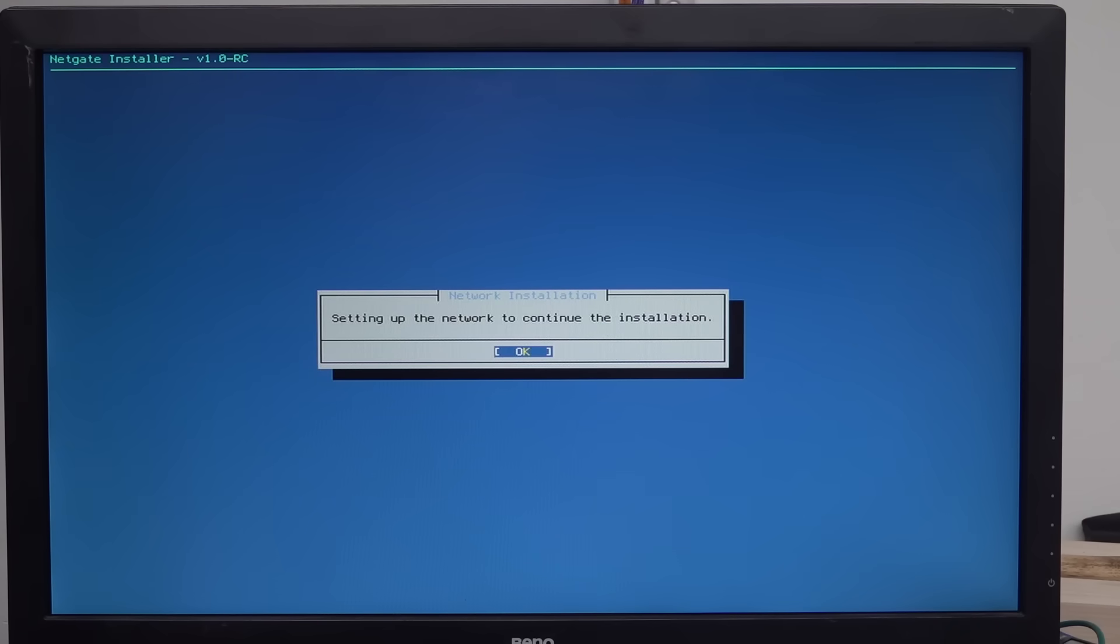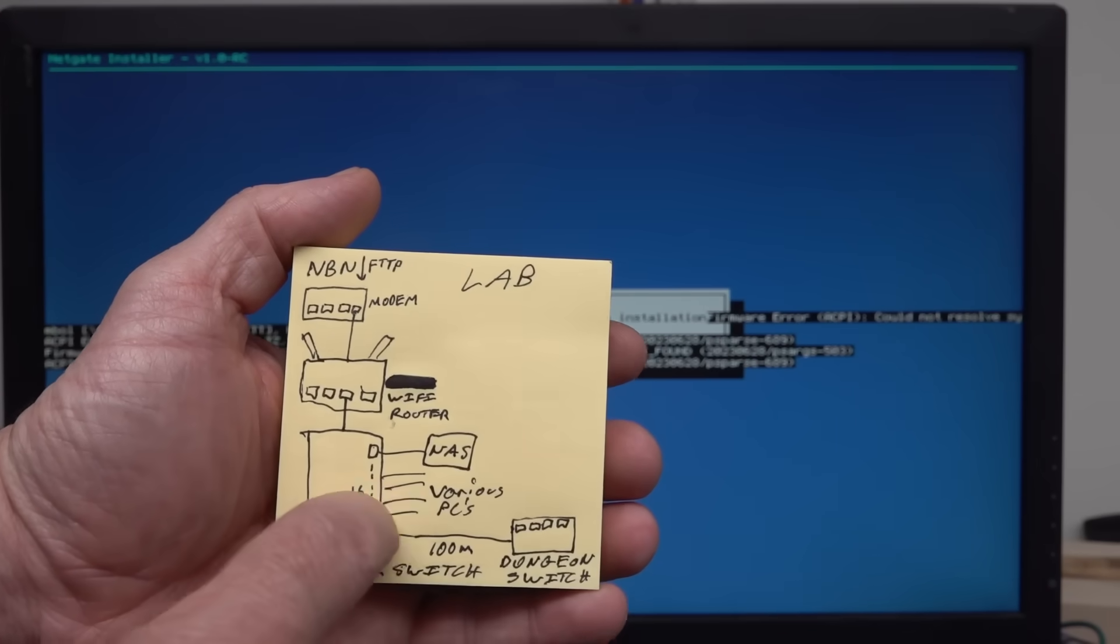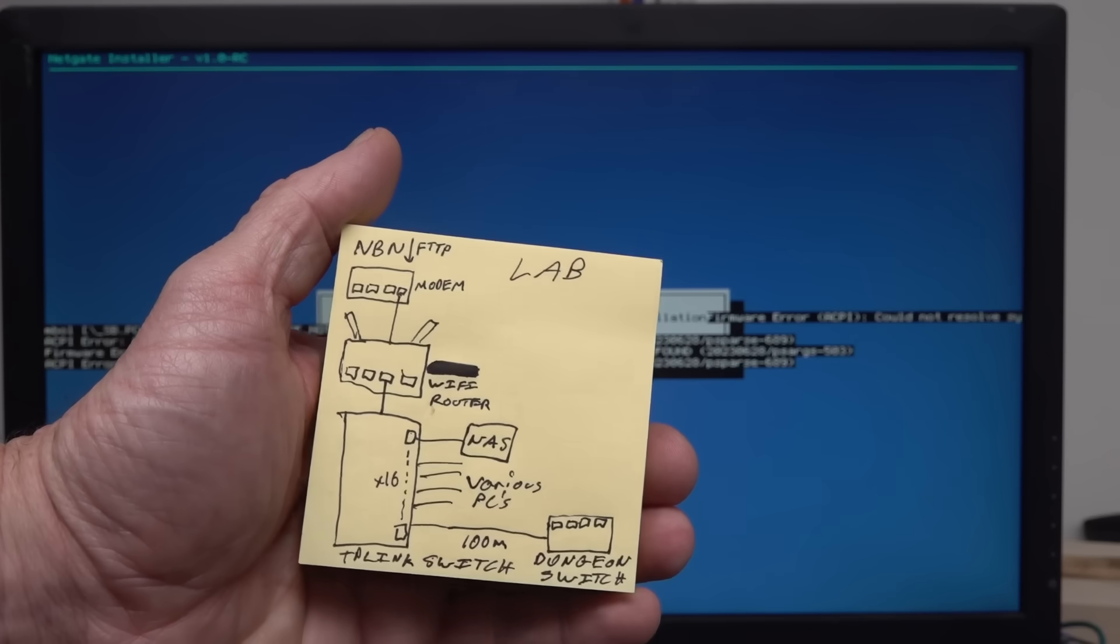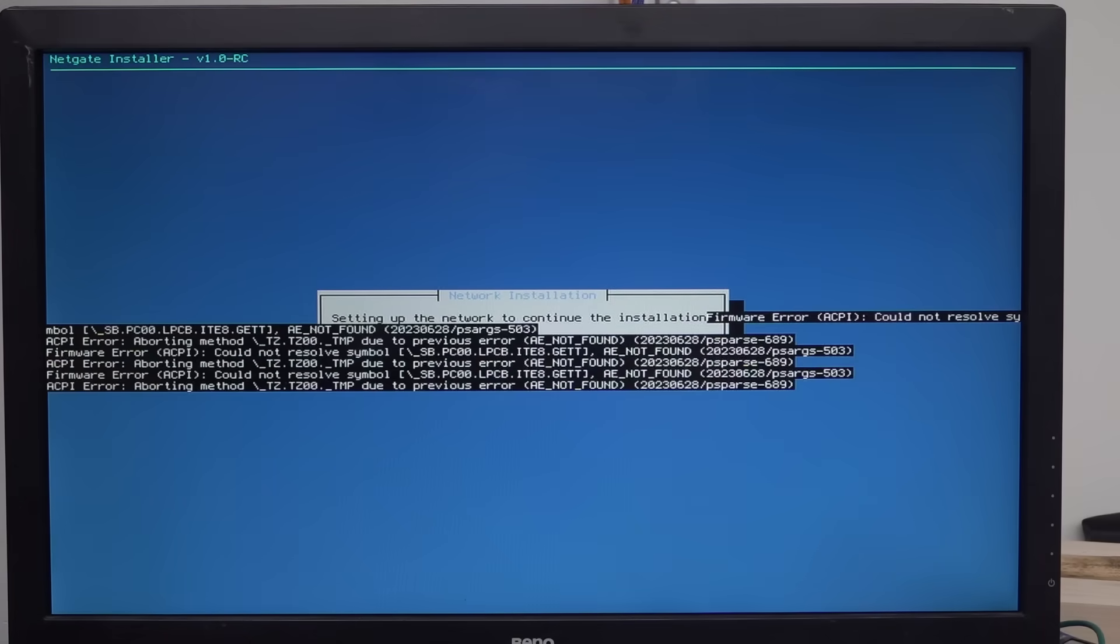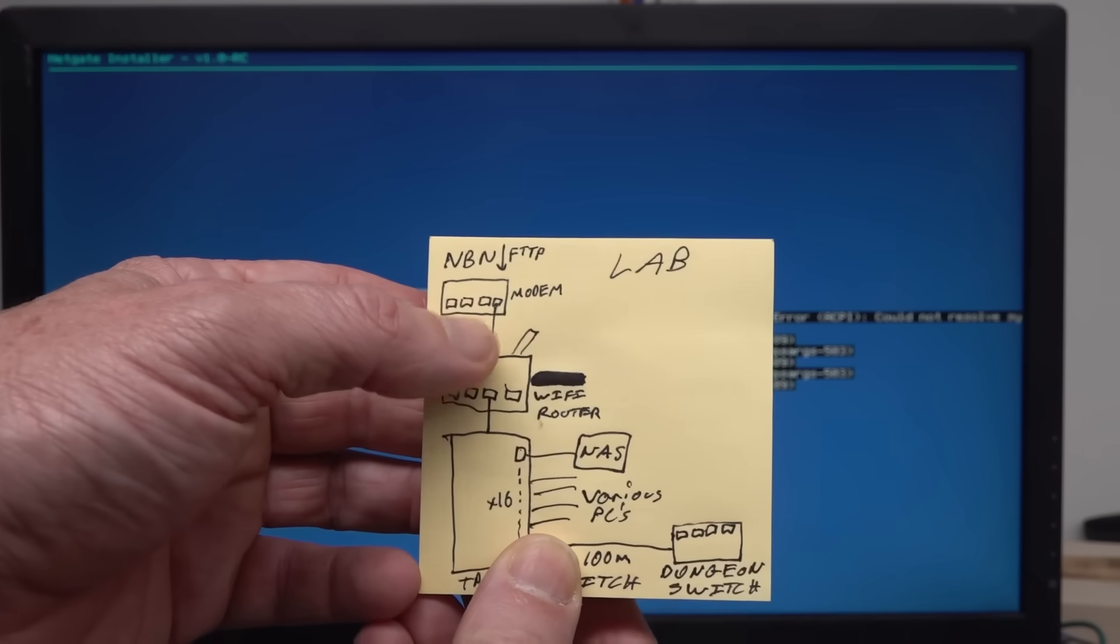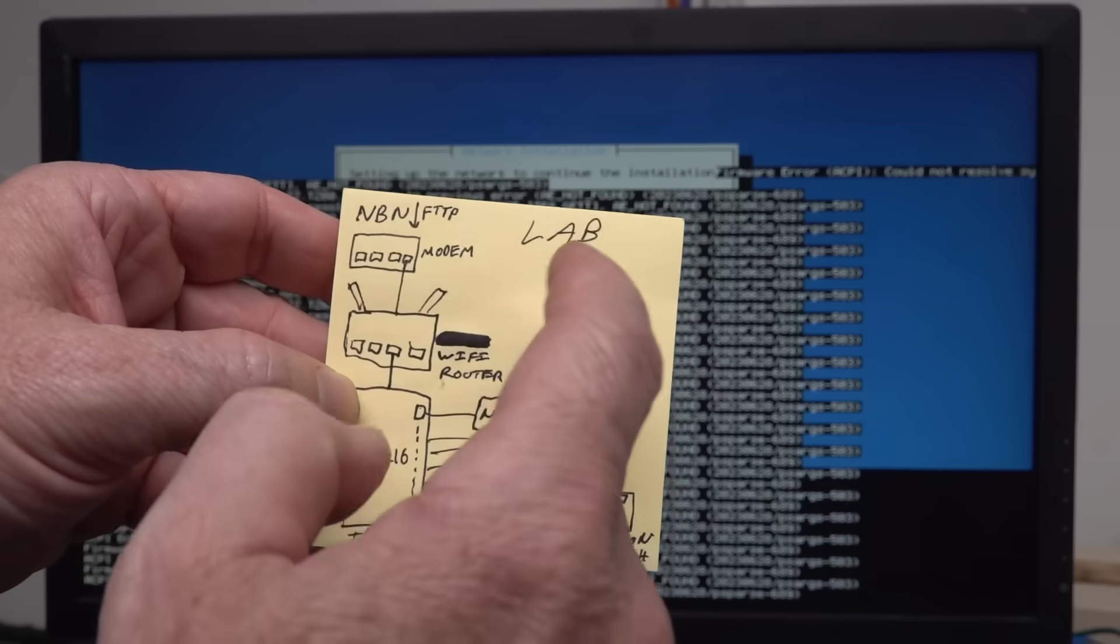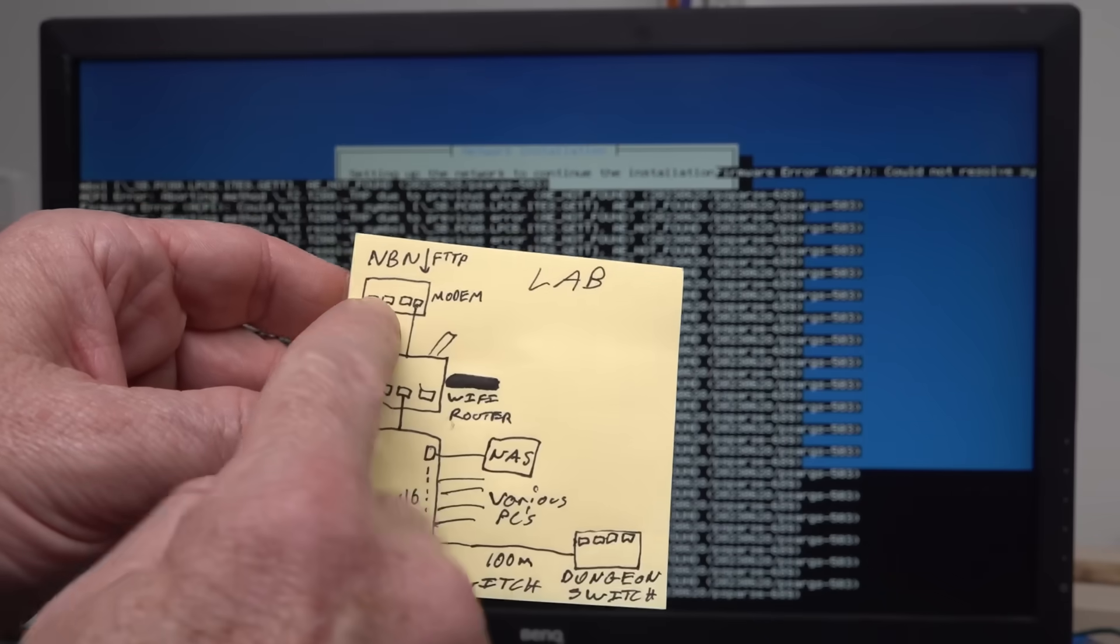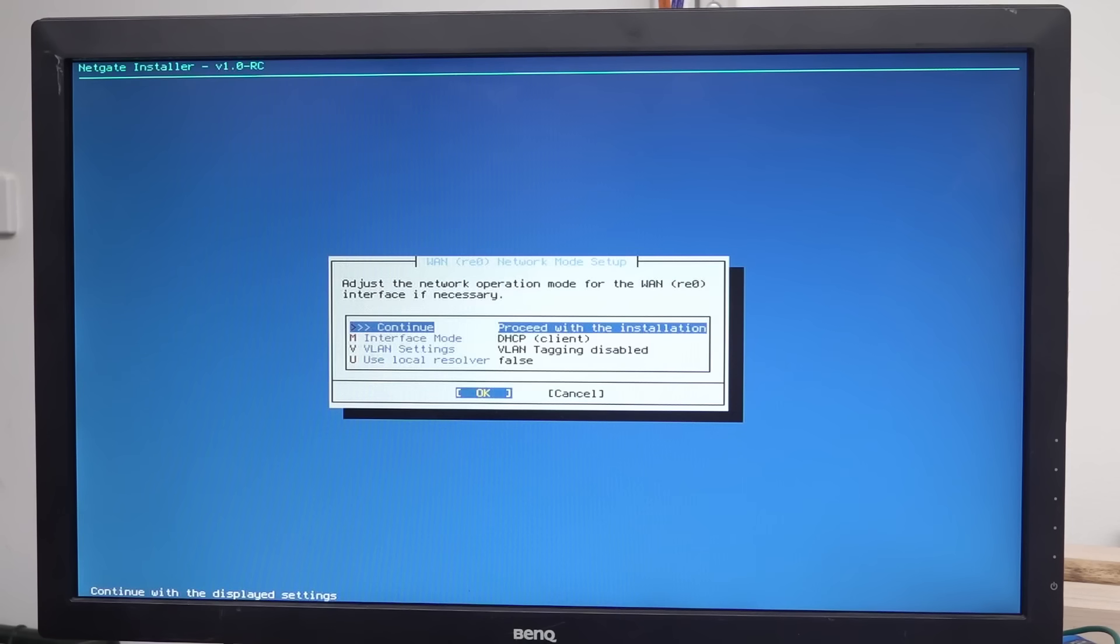Set up the network to continue. Setting up the network to continue the installation. At the moment I've just got it connected to one of the ports on my switch here. So I don't know if that's correct. Or whether or not I need to plug it directly into the modem. Maybe I should plug it directly into the modem I'm thinking.